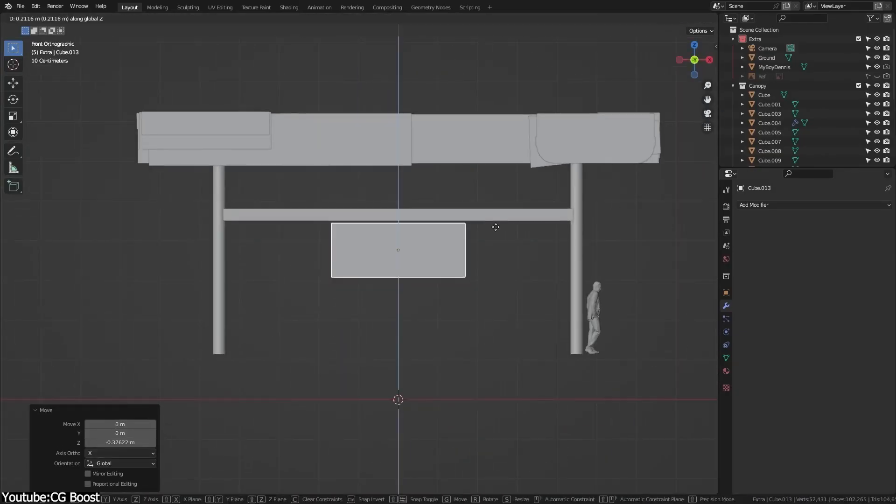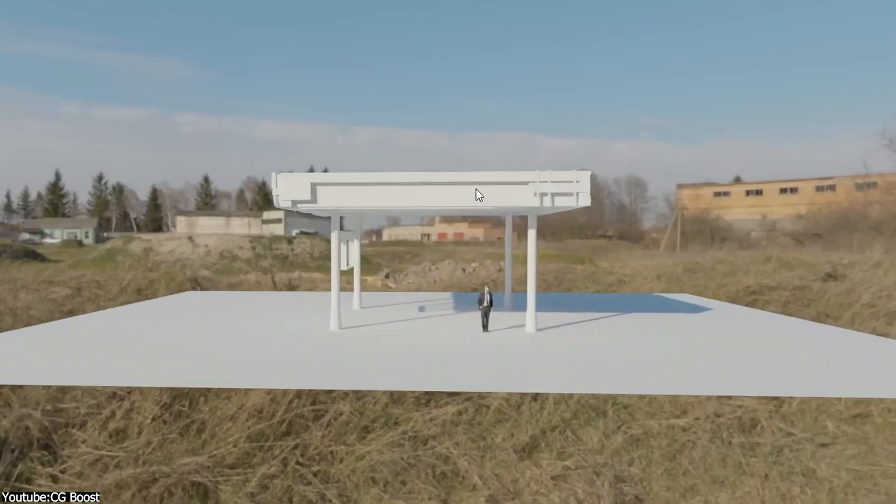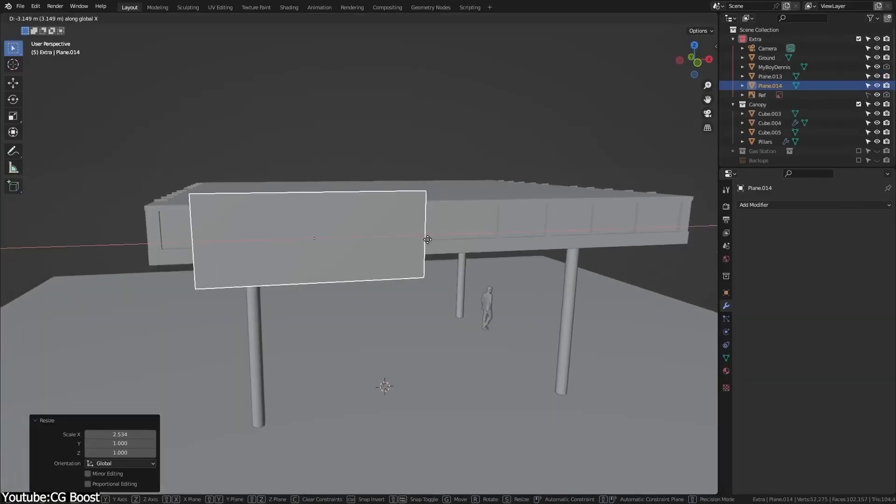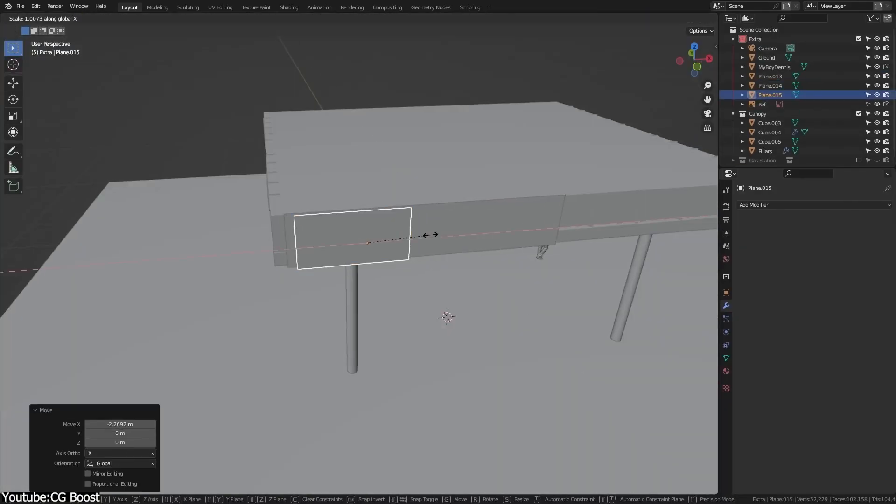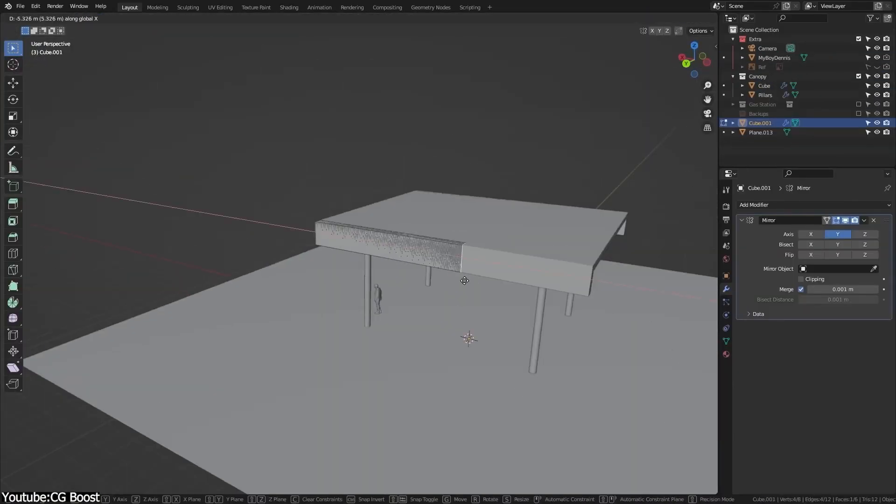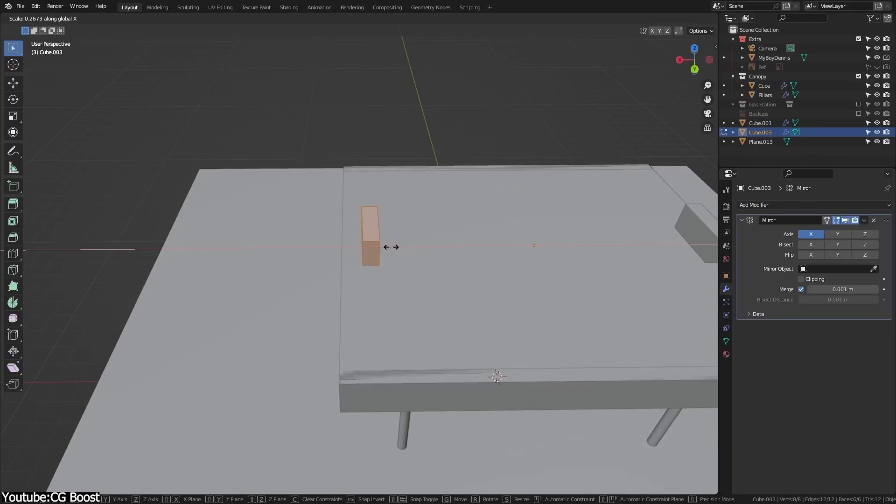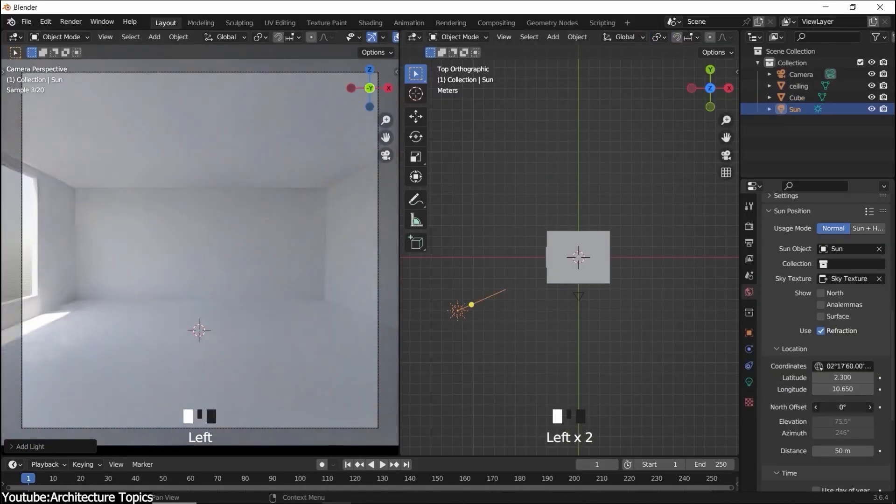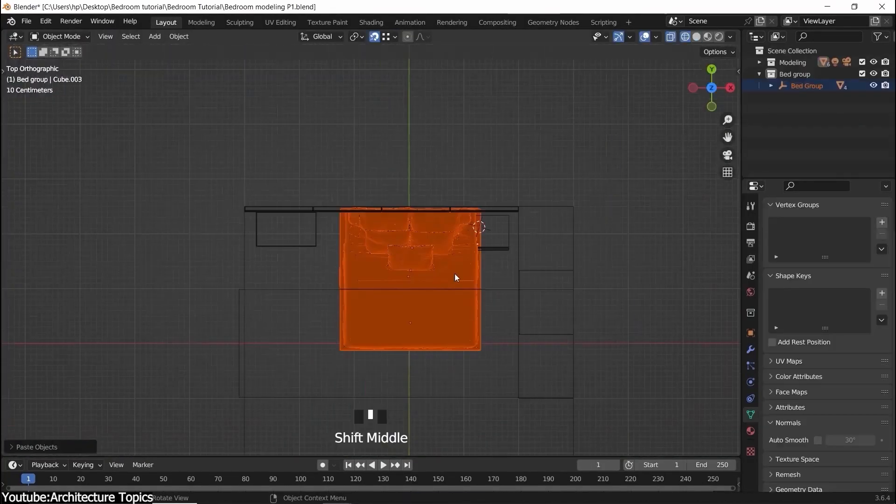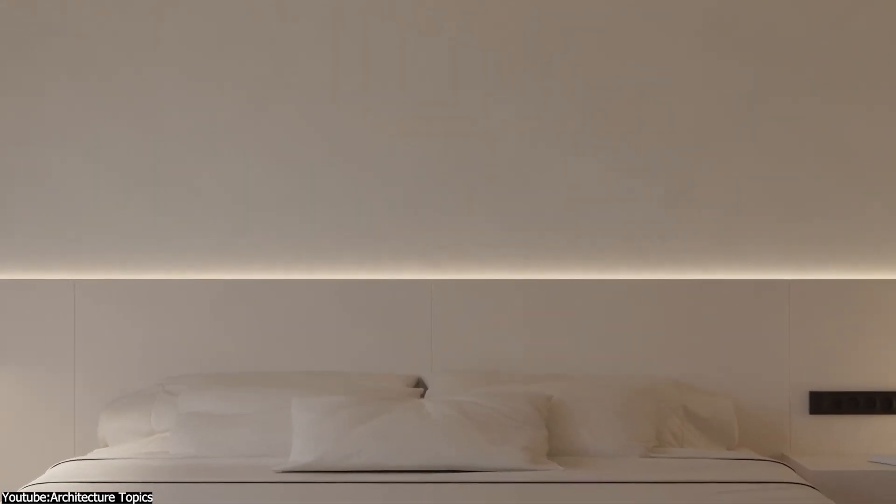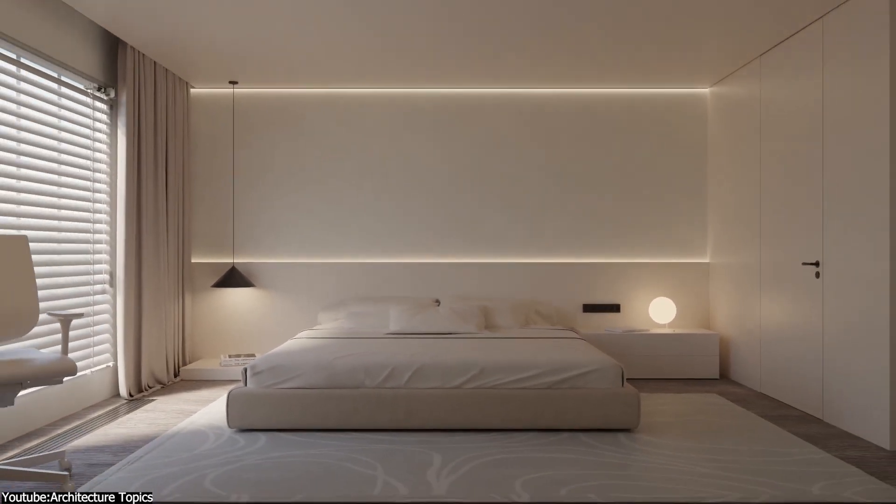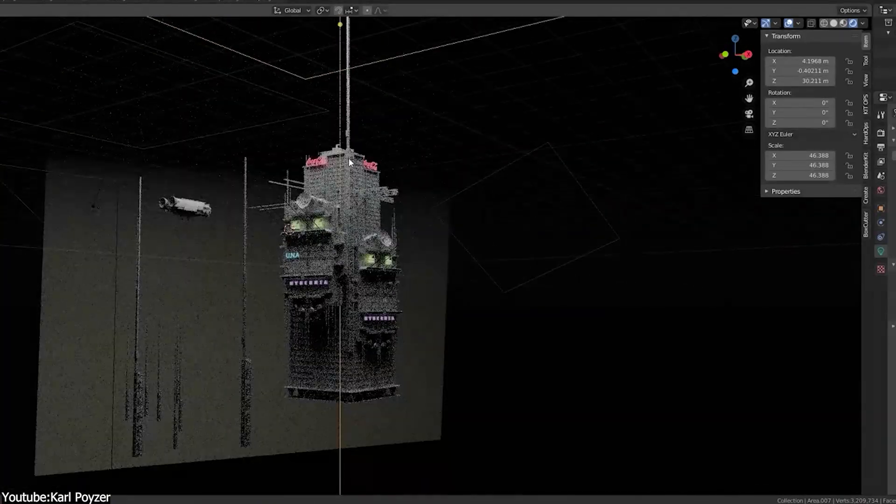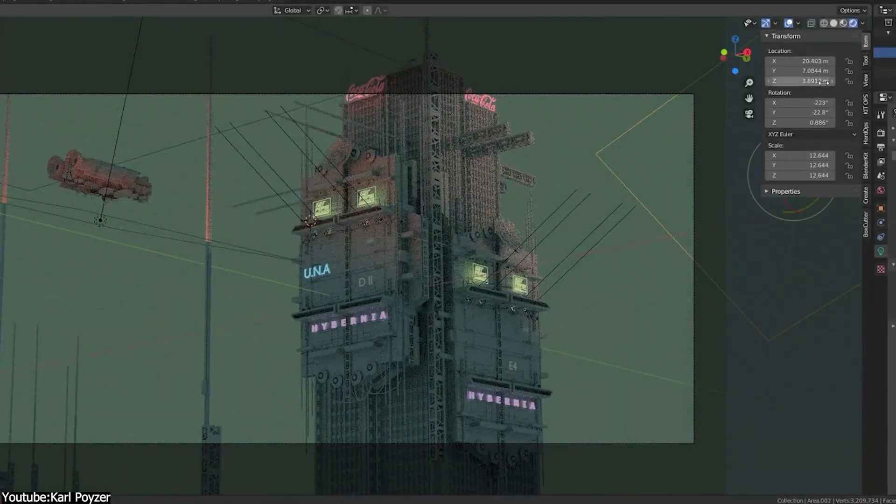Sometimes you can eyeball it and guess the proportions, but this can be tricky depending on the design, because definitely sometimes you cannot get away with it. Such as in architectural rendering, 3D printing, or when creating game assets that need to fit directly within an existing environment.